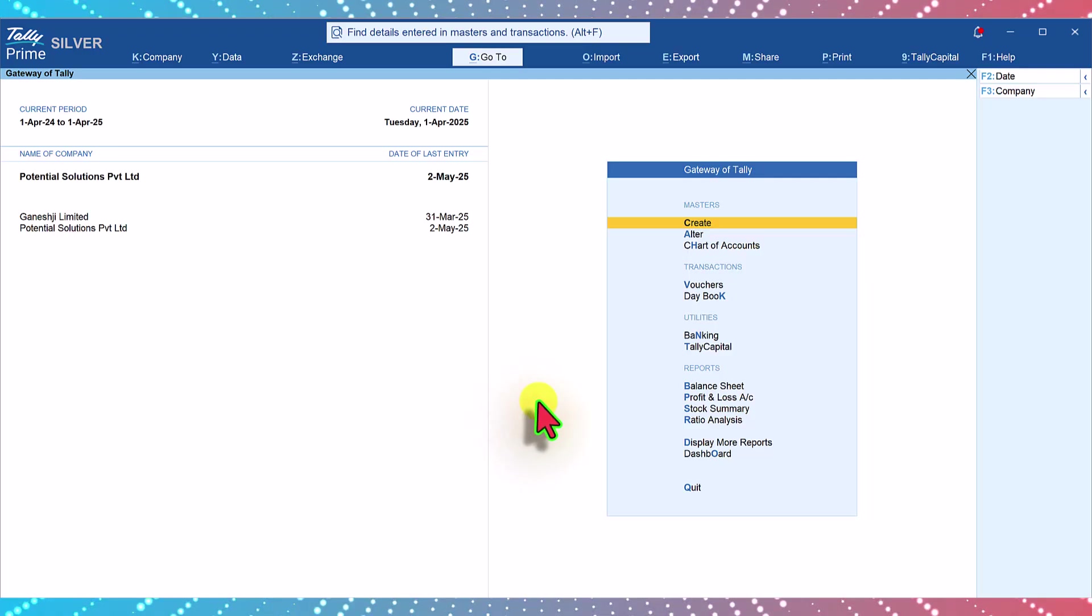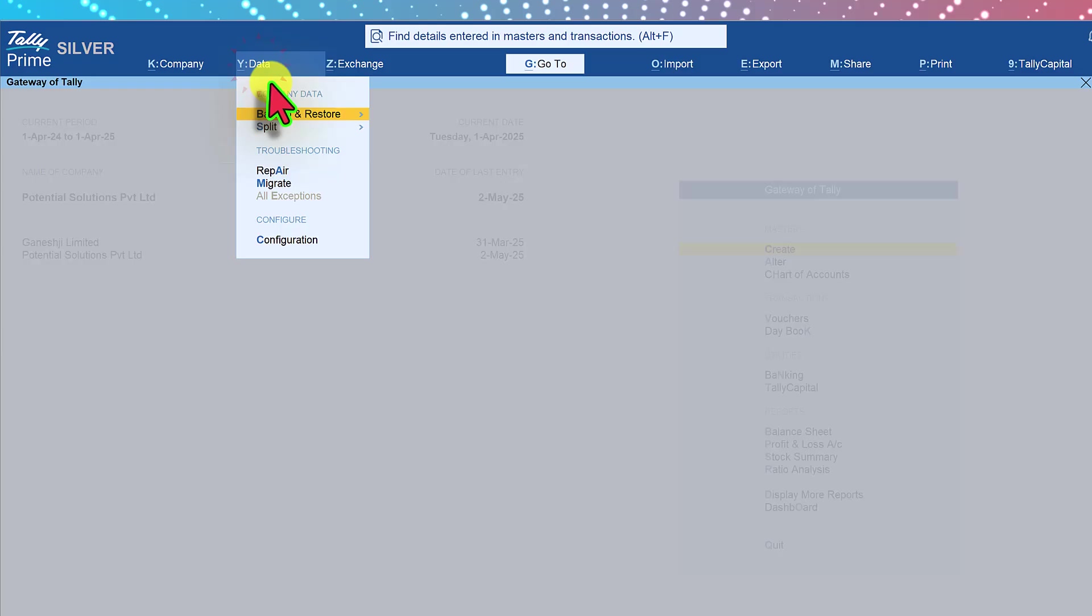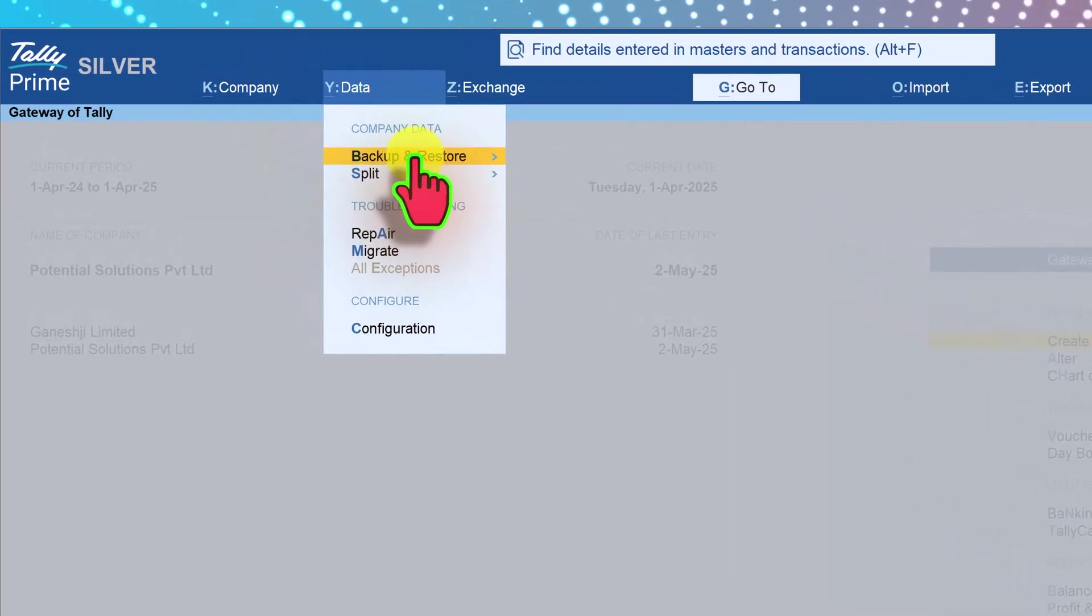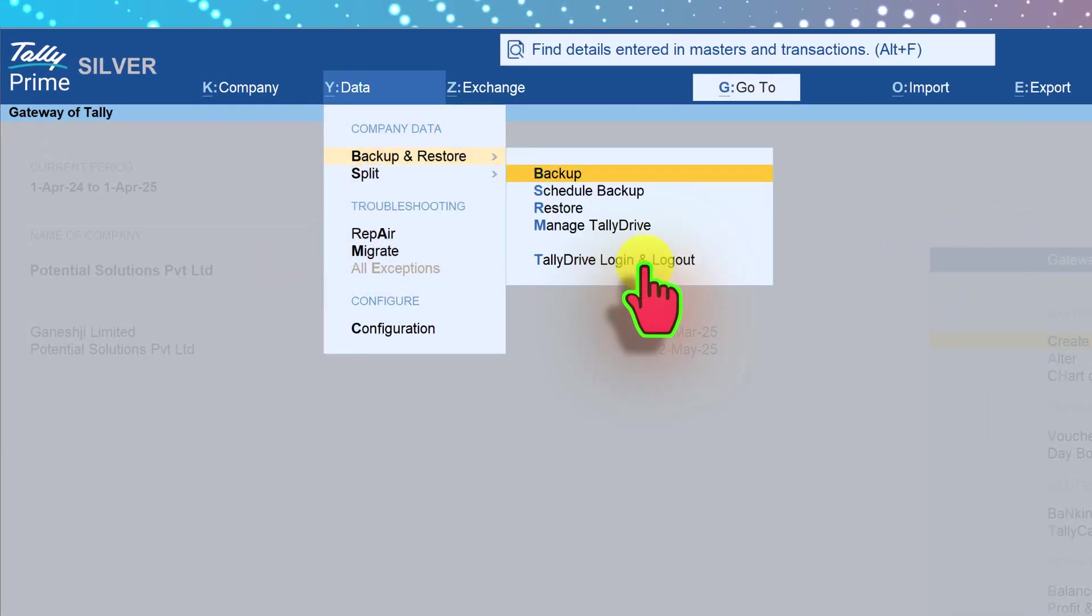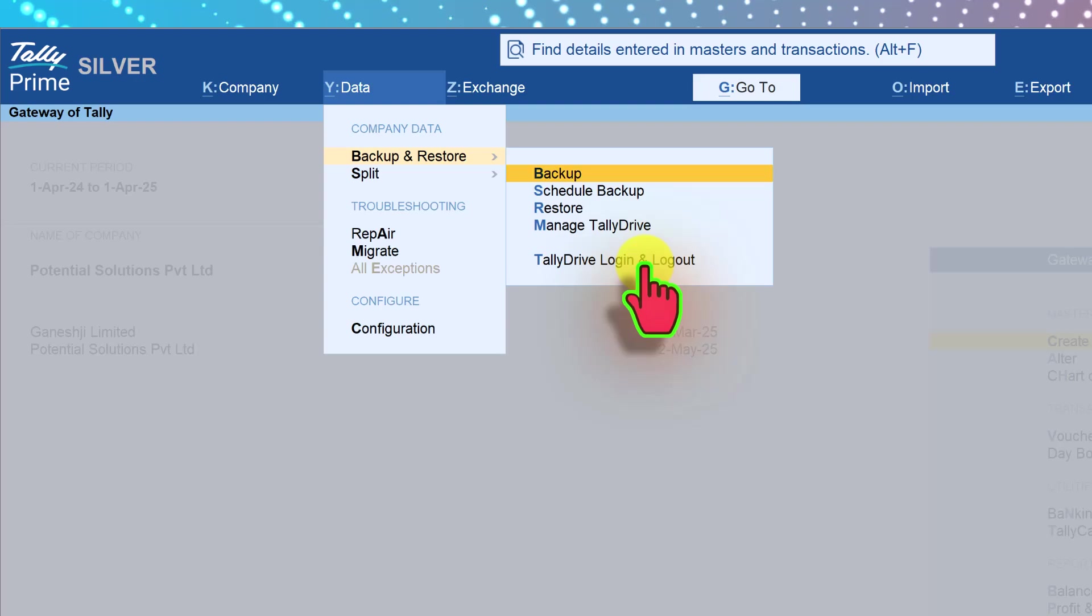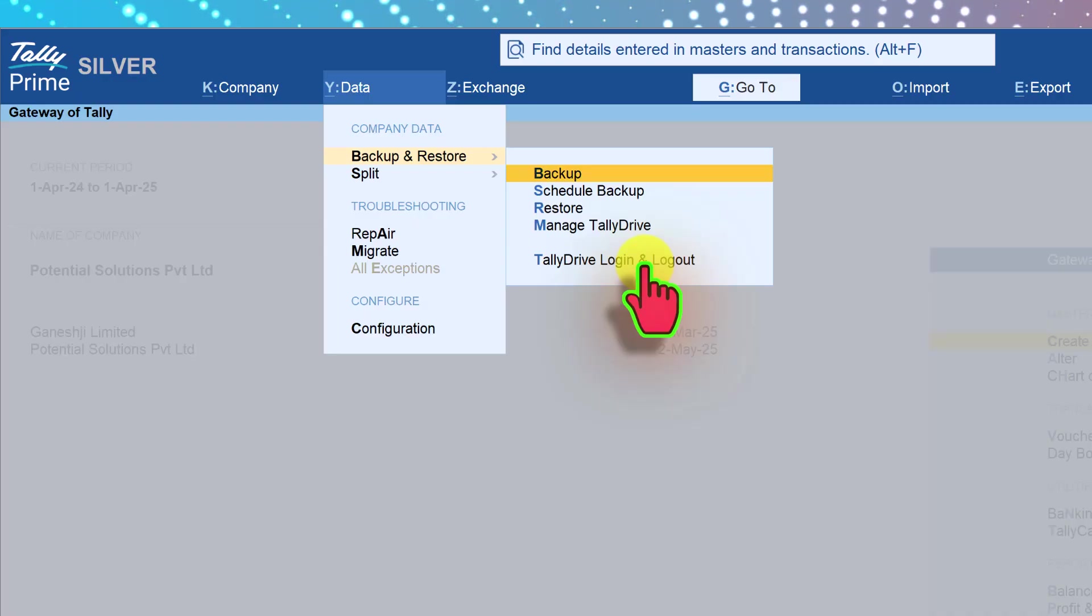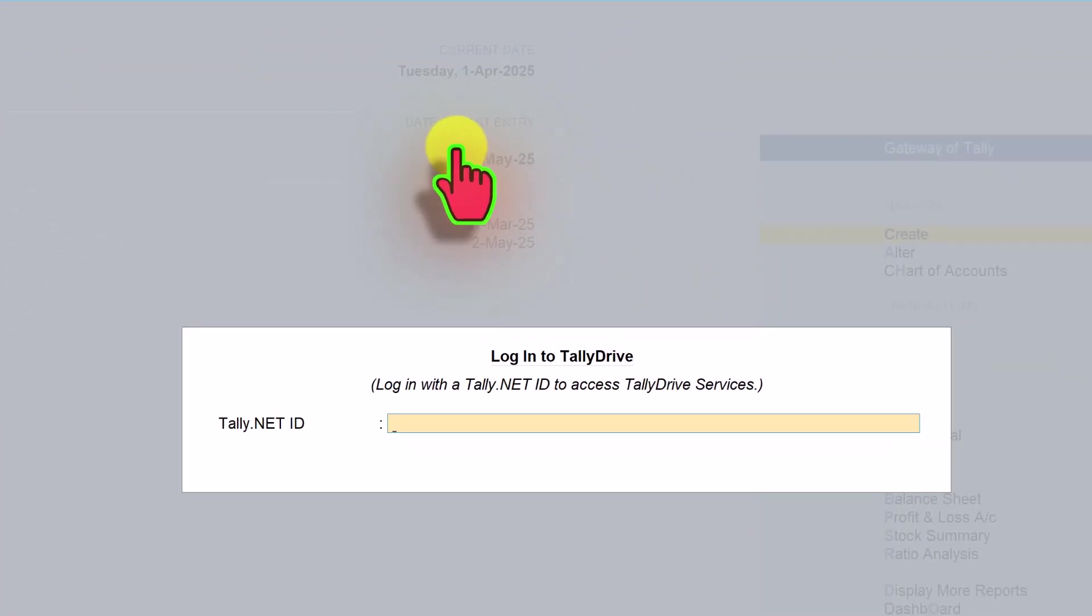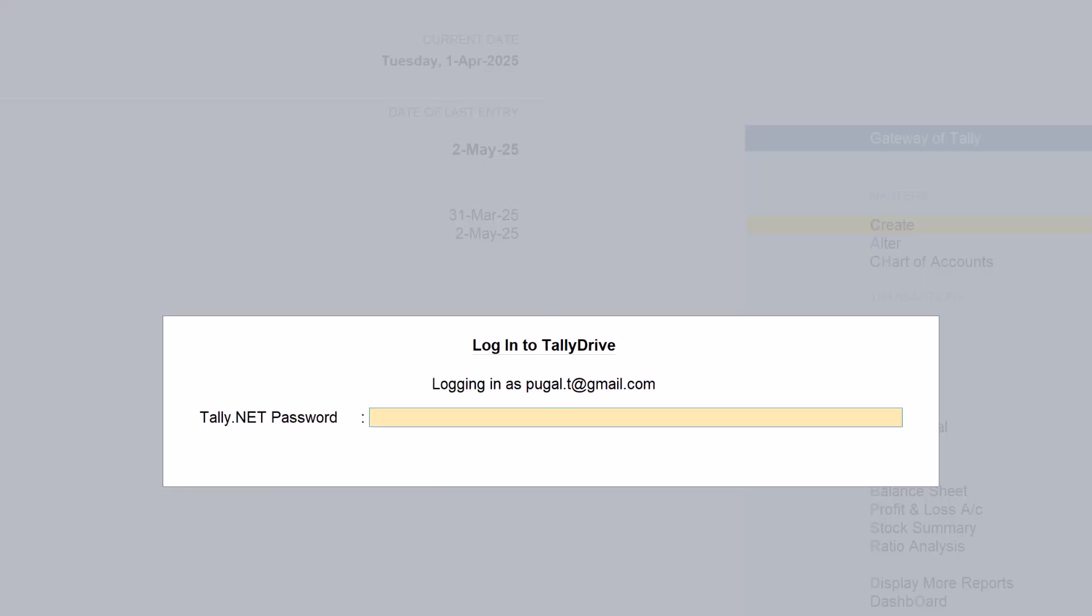To take the first backup click on data here and select backup restore. First let us login to Tally drive. Once you login with the credentials, the credentials will be retained for the entire time unless you do not close Tally. Let's login. Enter your Tally net ID, press enter and now you will enter the password.